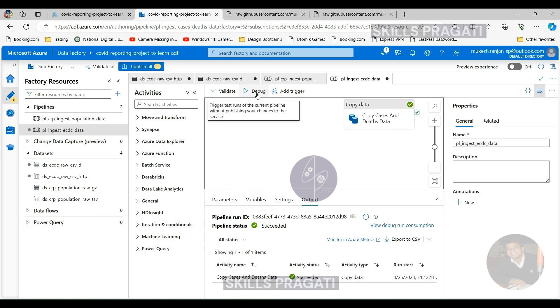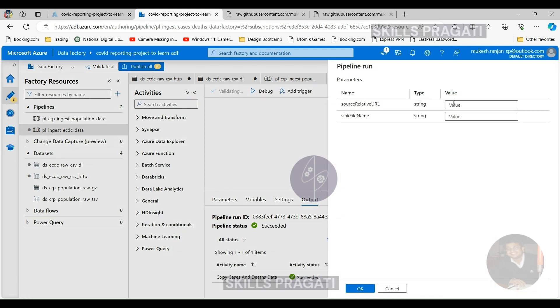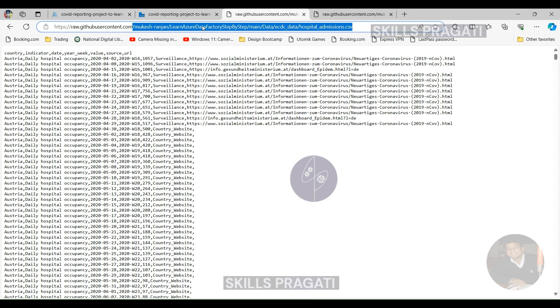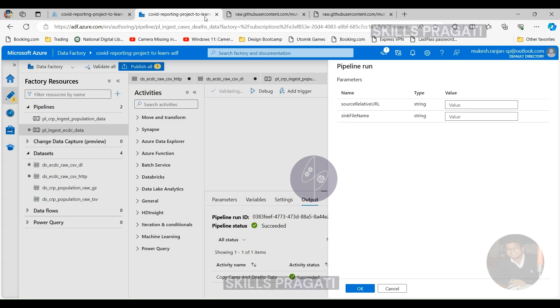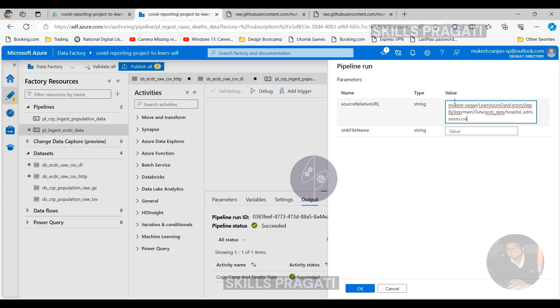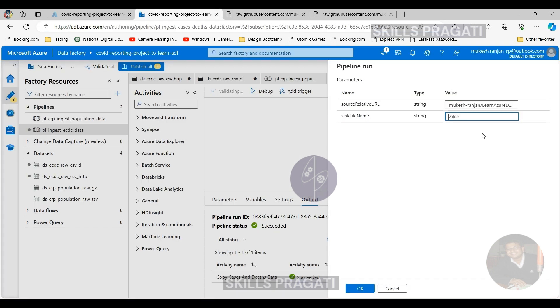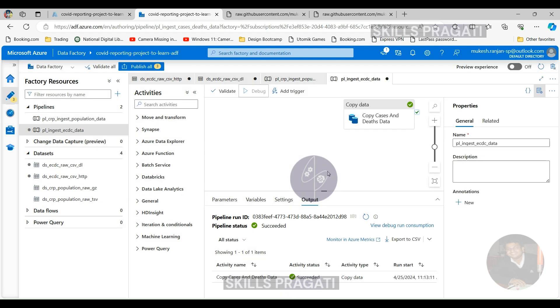So all the changes are made and the pipeline's truly generic. Let's debug it. But when you debug, now it's going to ask for the values for the parameters. So let's pass on the URL for the hospitalization data which is going to be the URL here. Let me paste it. And the sink file name is going to be the hospital_admissions.csv.